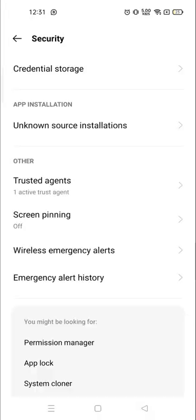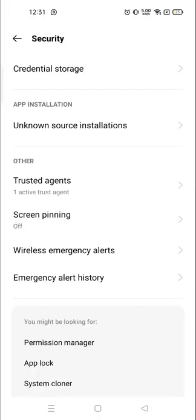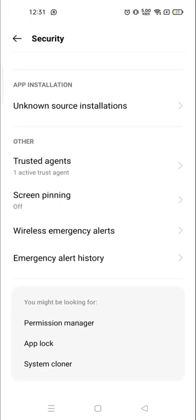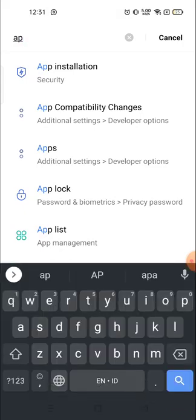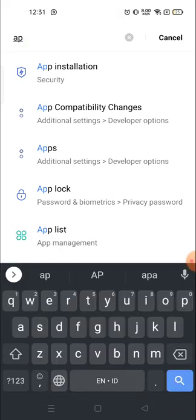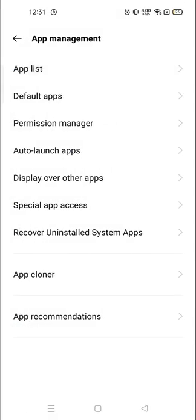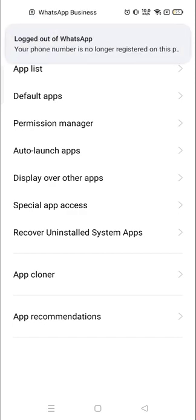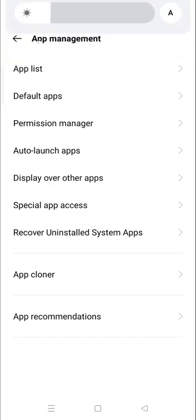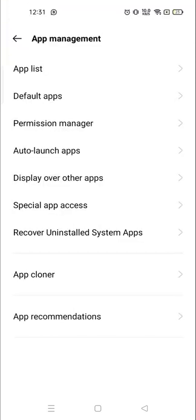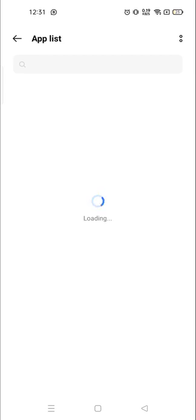App installation. So app list, go to the app list and here you will see all your applications that you have installed from the Google Play Store.